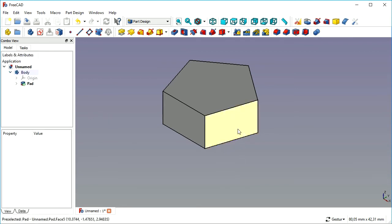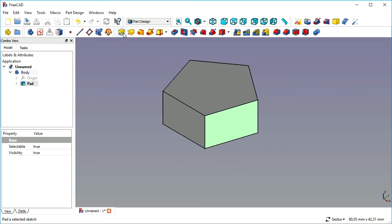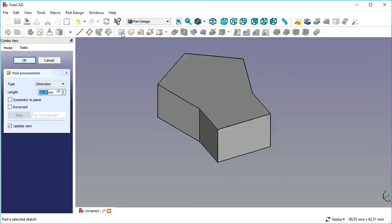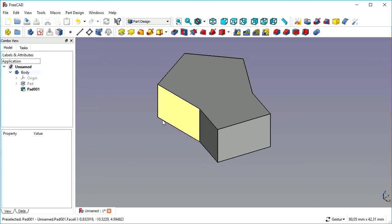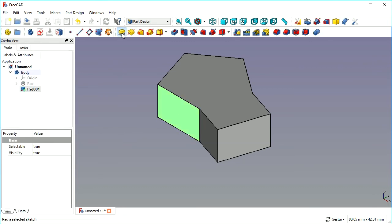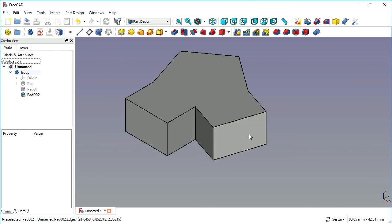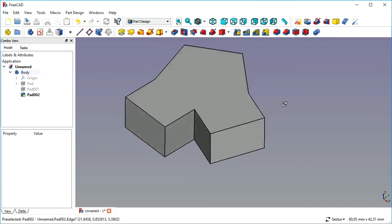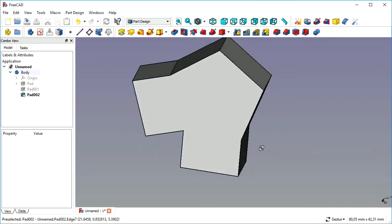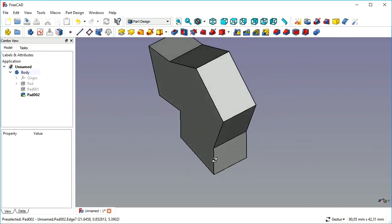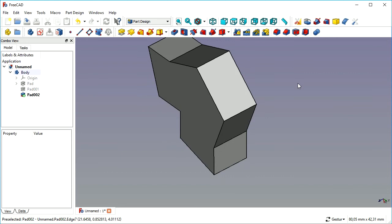Now we select one of the faces and pad on that face 10mm. We see a pad coming out of this face, taking the face's outline, the shape, as the sketch.